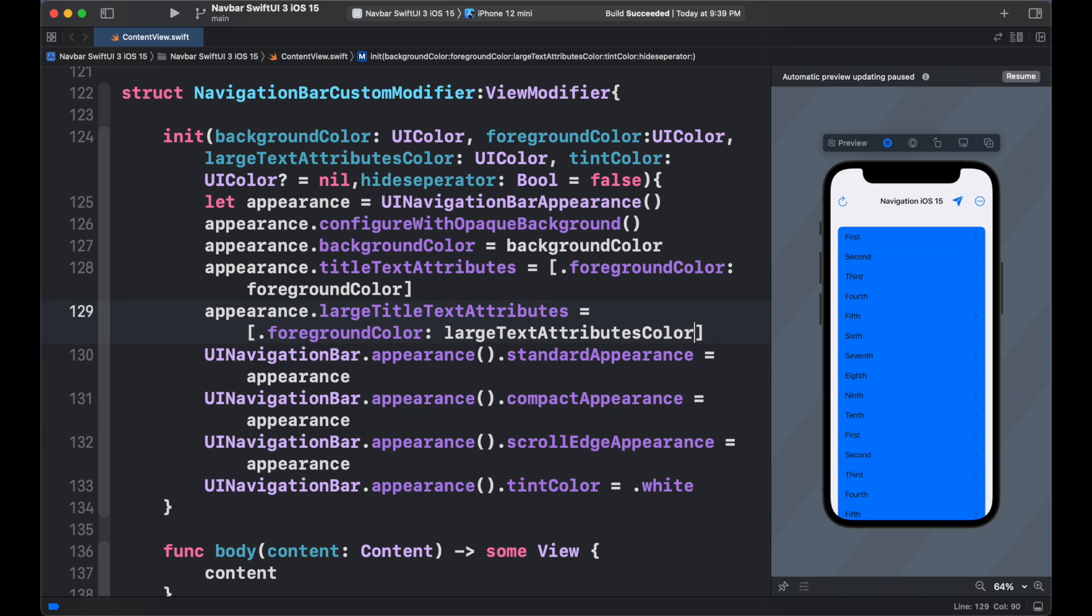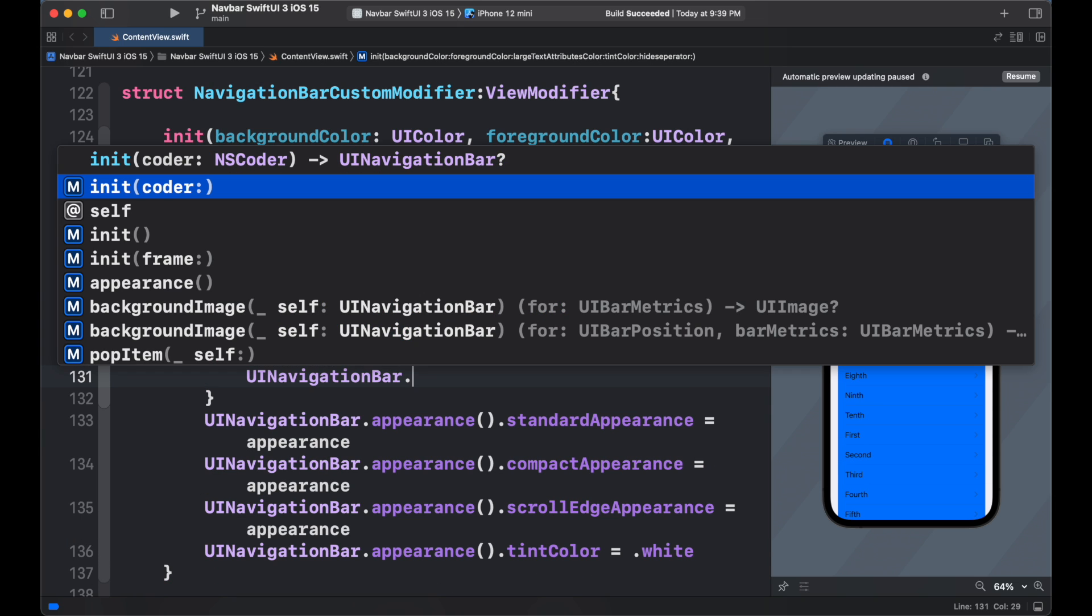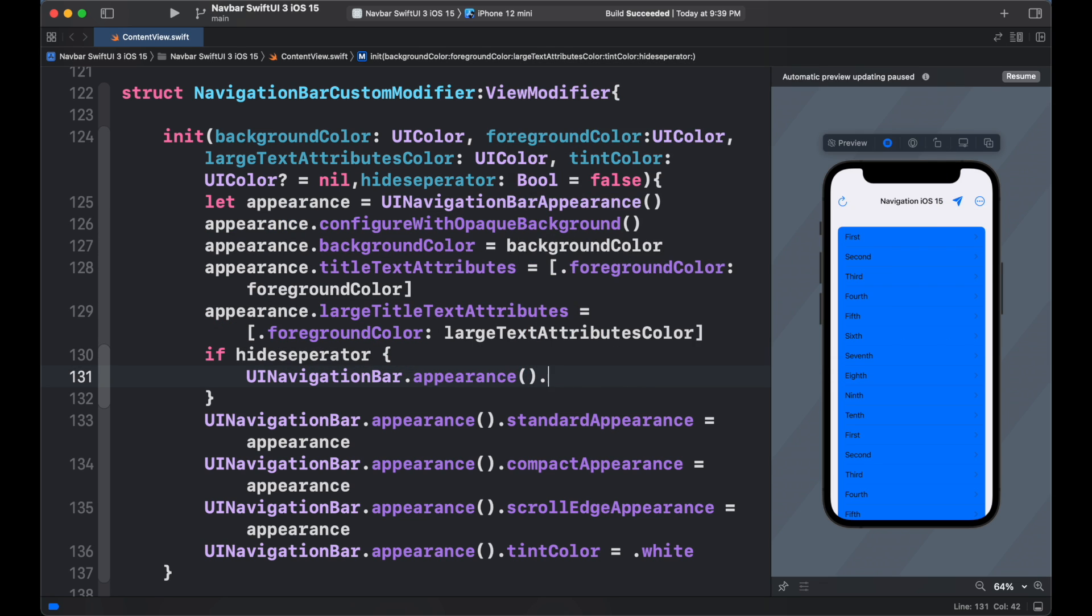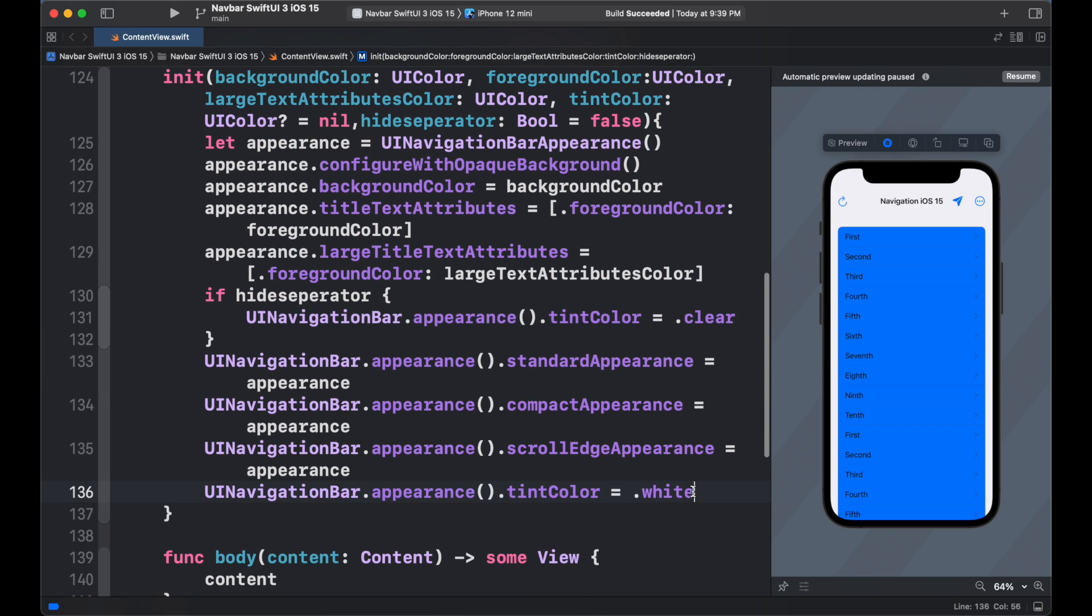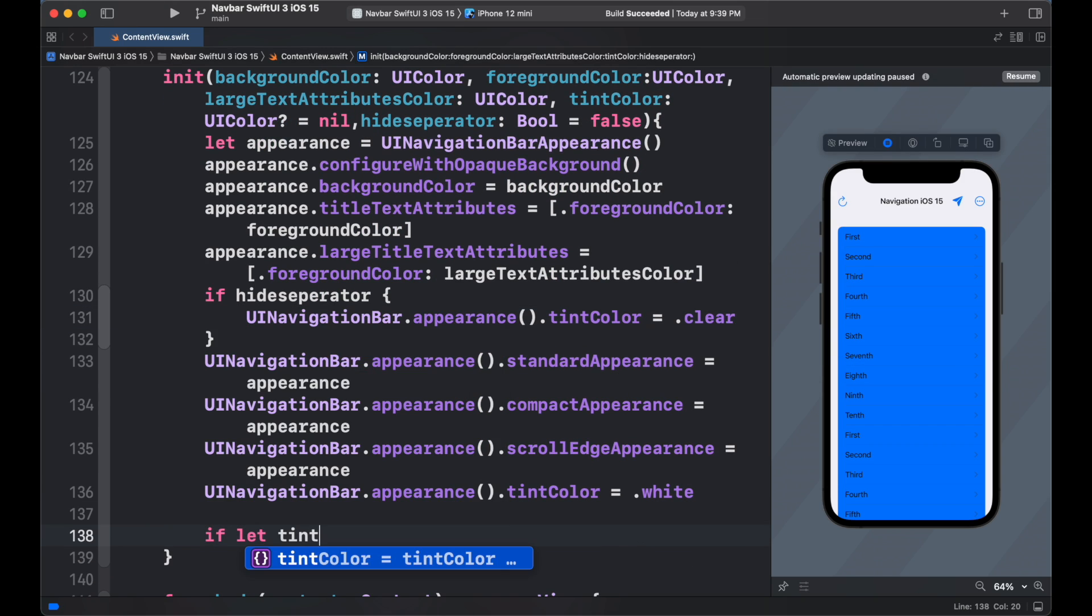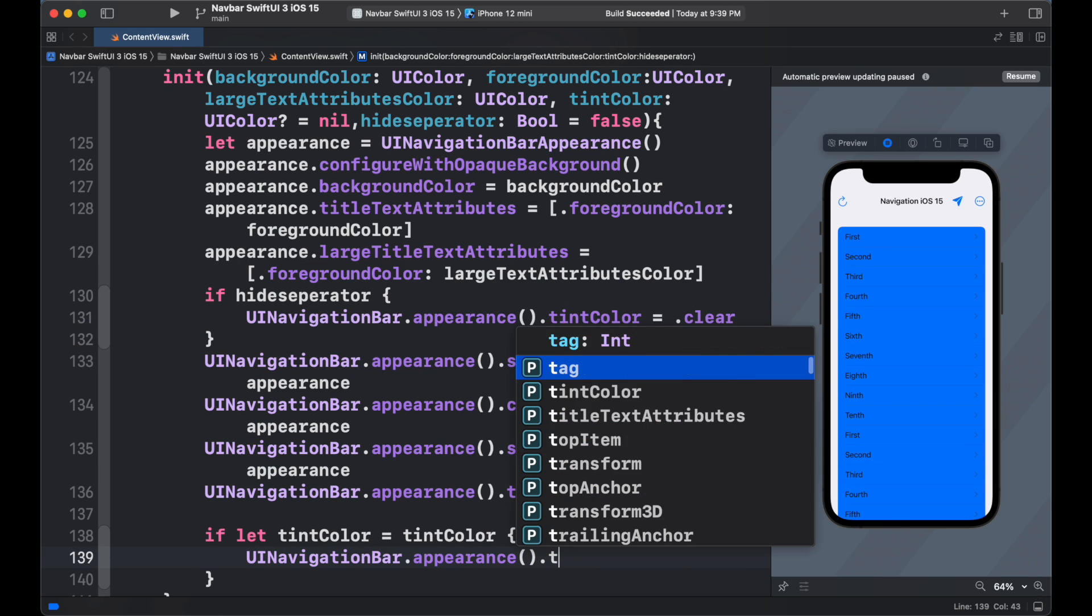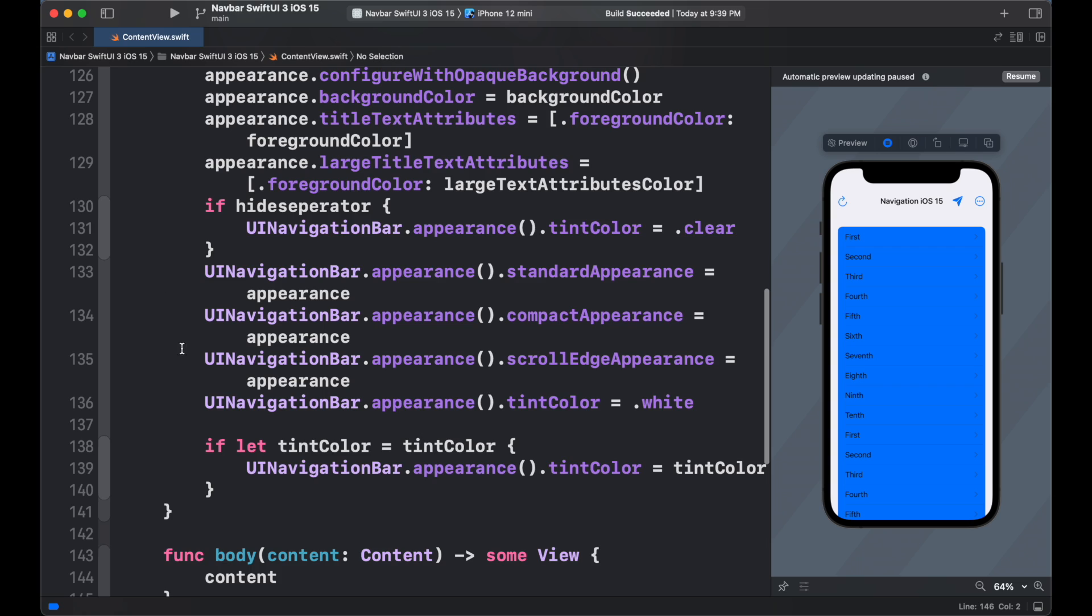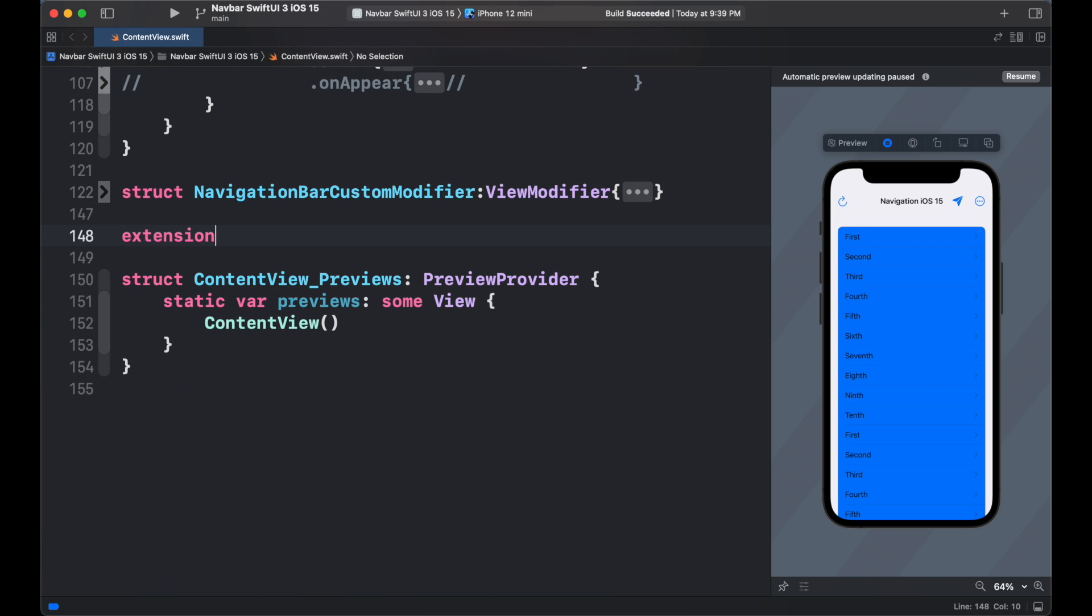We can check if the height separator is true to set the separator tint color to clear.